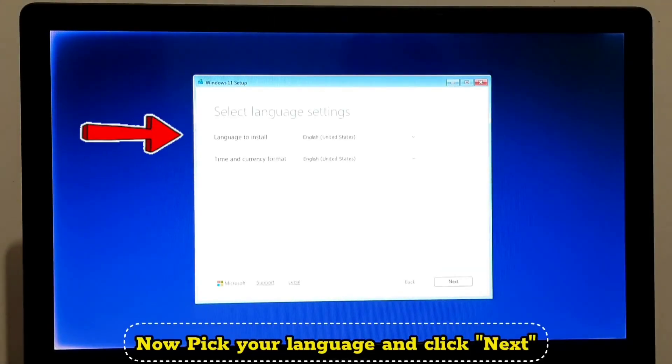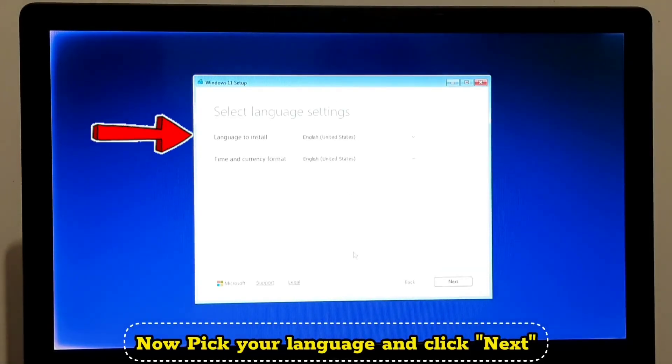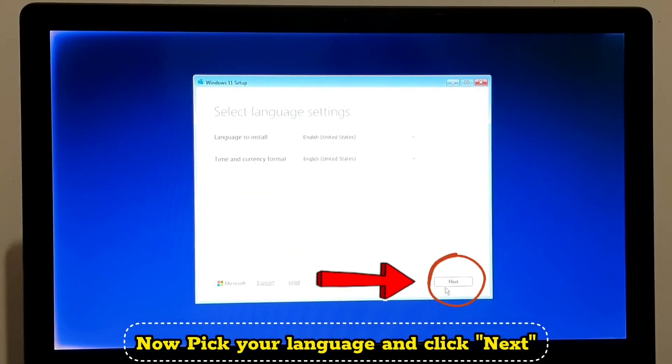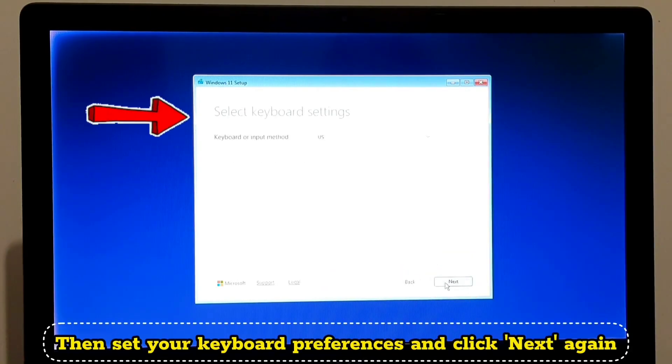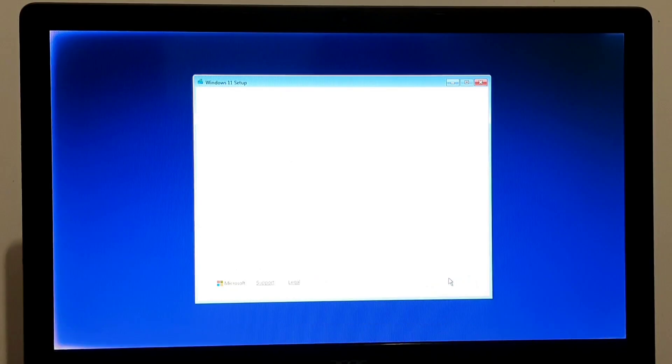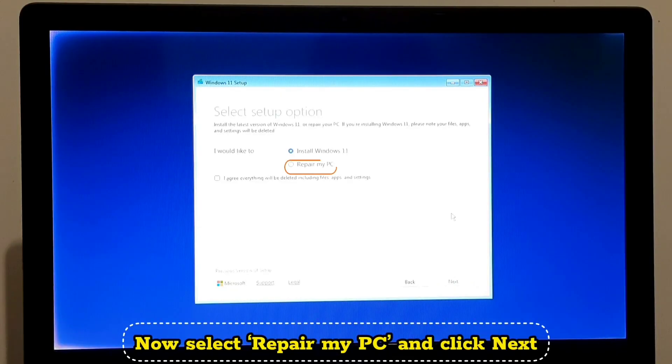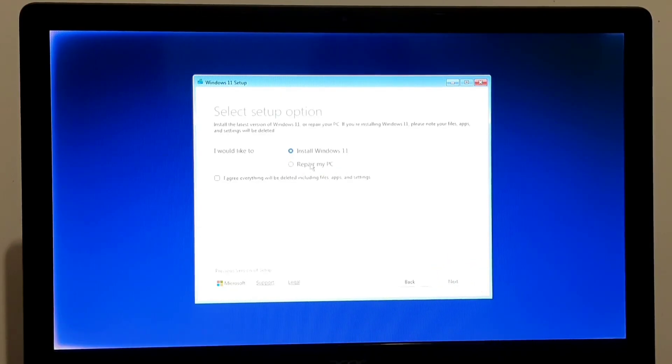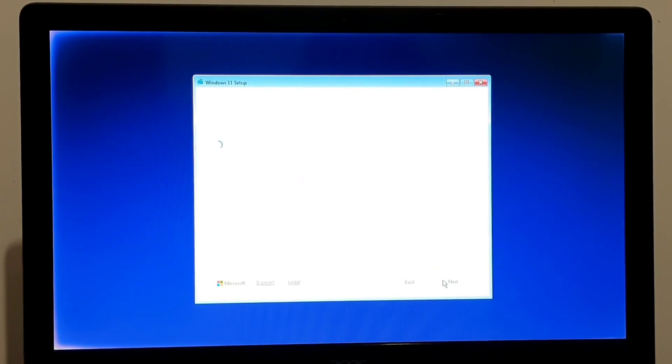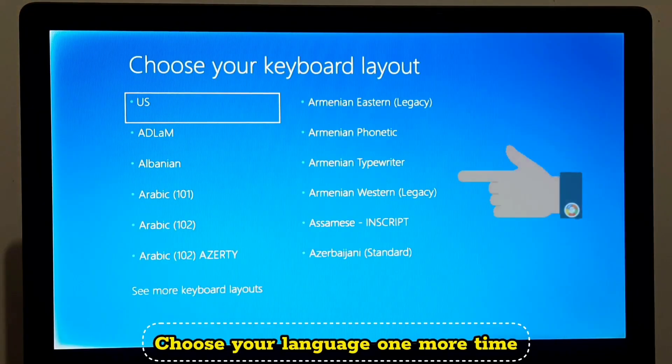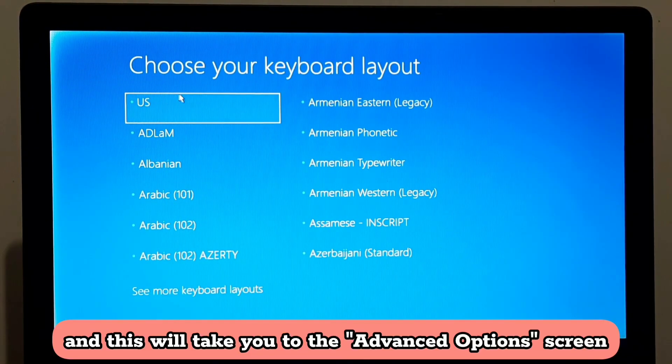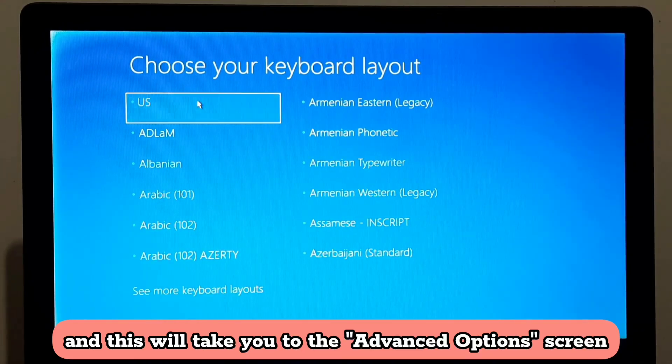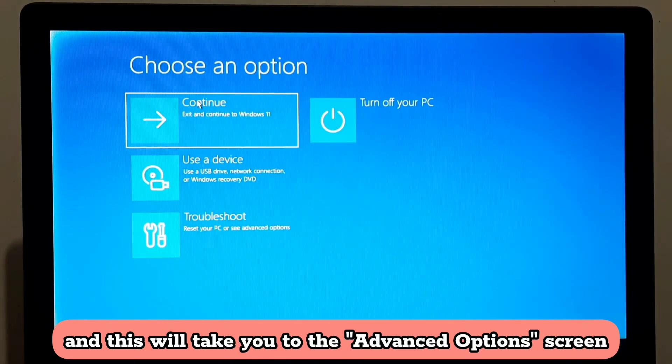Now pick your language and click Next. Then set your keyboard preferences and click Next again. Now select Repair My PC and click Next. Choose your language one more time, and this will take you to the Advanced Options screen.